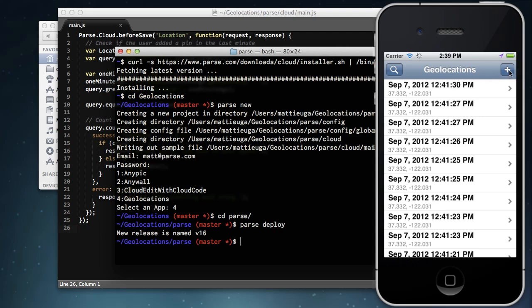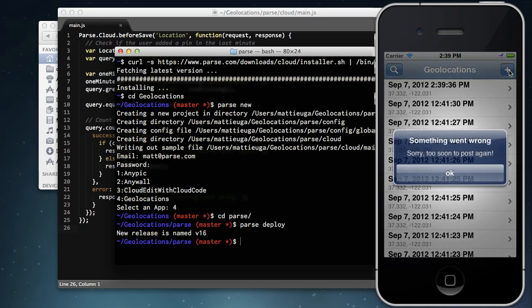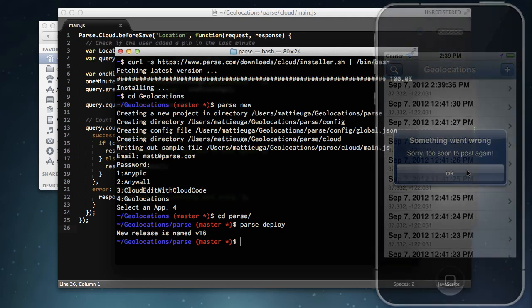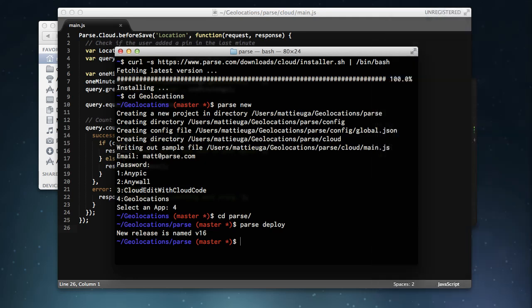So let's boot up our app and try it out. The first post works fine like before, and the second post fails and shows the error message we entered. Notice that we did not have to change any code in our app to do this. We simply used the parse new command, targeted our existing parse app, wrote some Cloud Code, and deployed it.